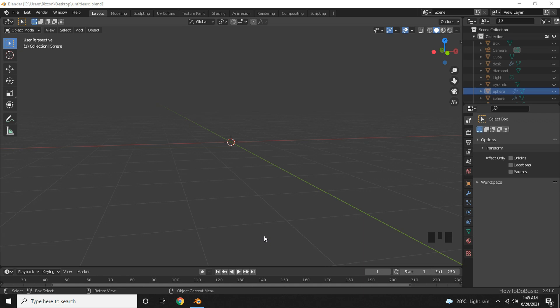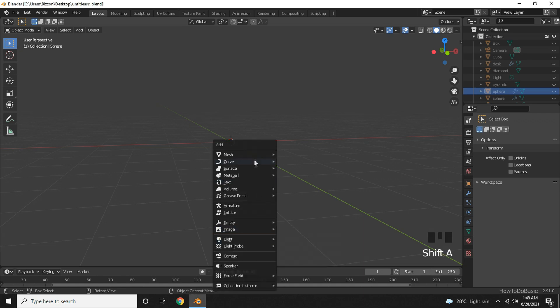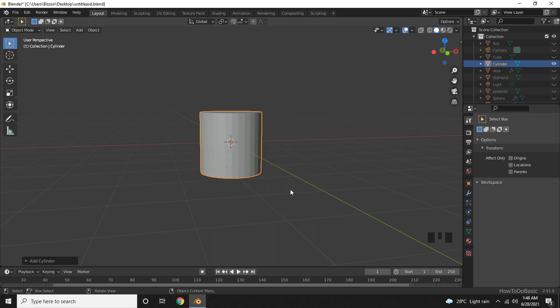Press Shift A together. Go to Mesh and choose Cylinder.